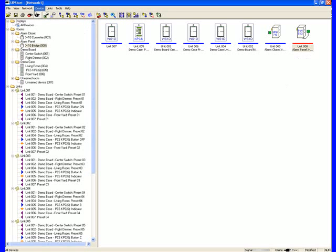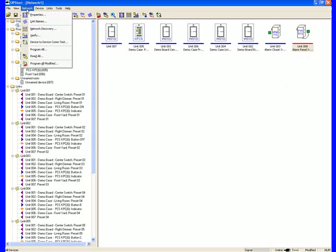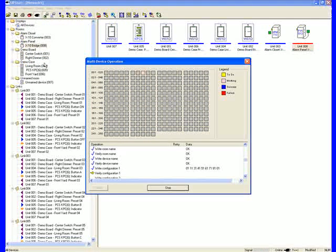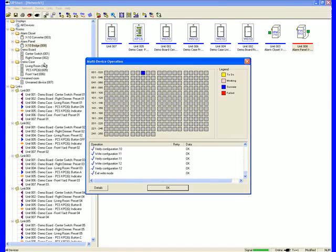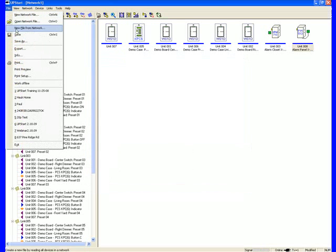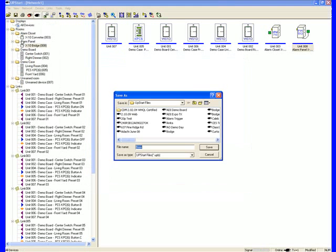And as a reminder, after you've saved your program the first time, every time you program a new device or make a modification and program it, it will save the information. So don't forget, go to File, use Save As, and save your file.